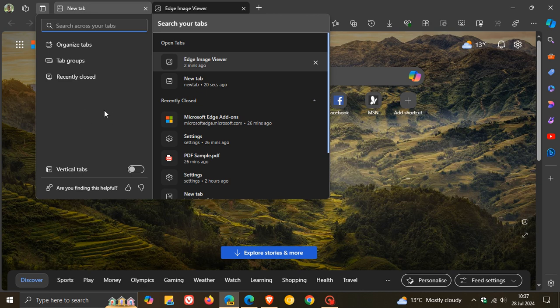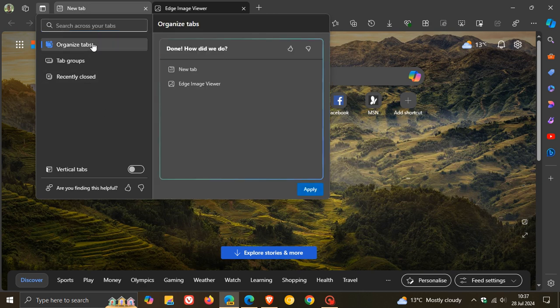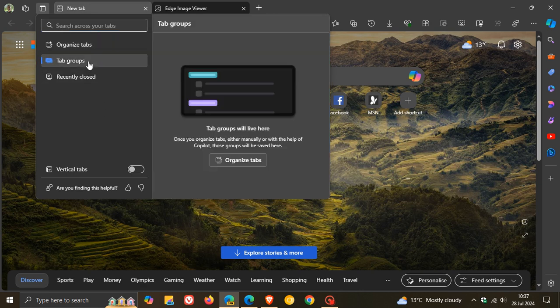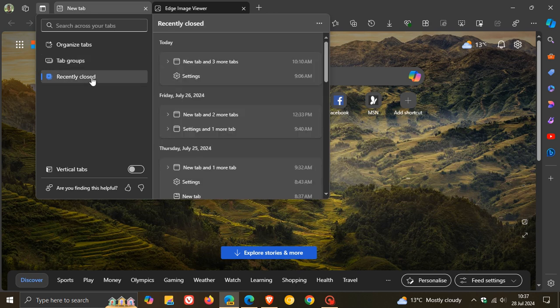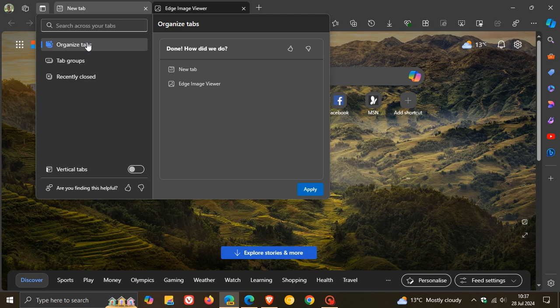Although it's quite large, you can search through your tabs, you can organize your tabs. If you have any tab groups, you can see them in this menu recently closed and you can also turn on vertical tabs. So you get the idea.